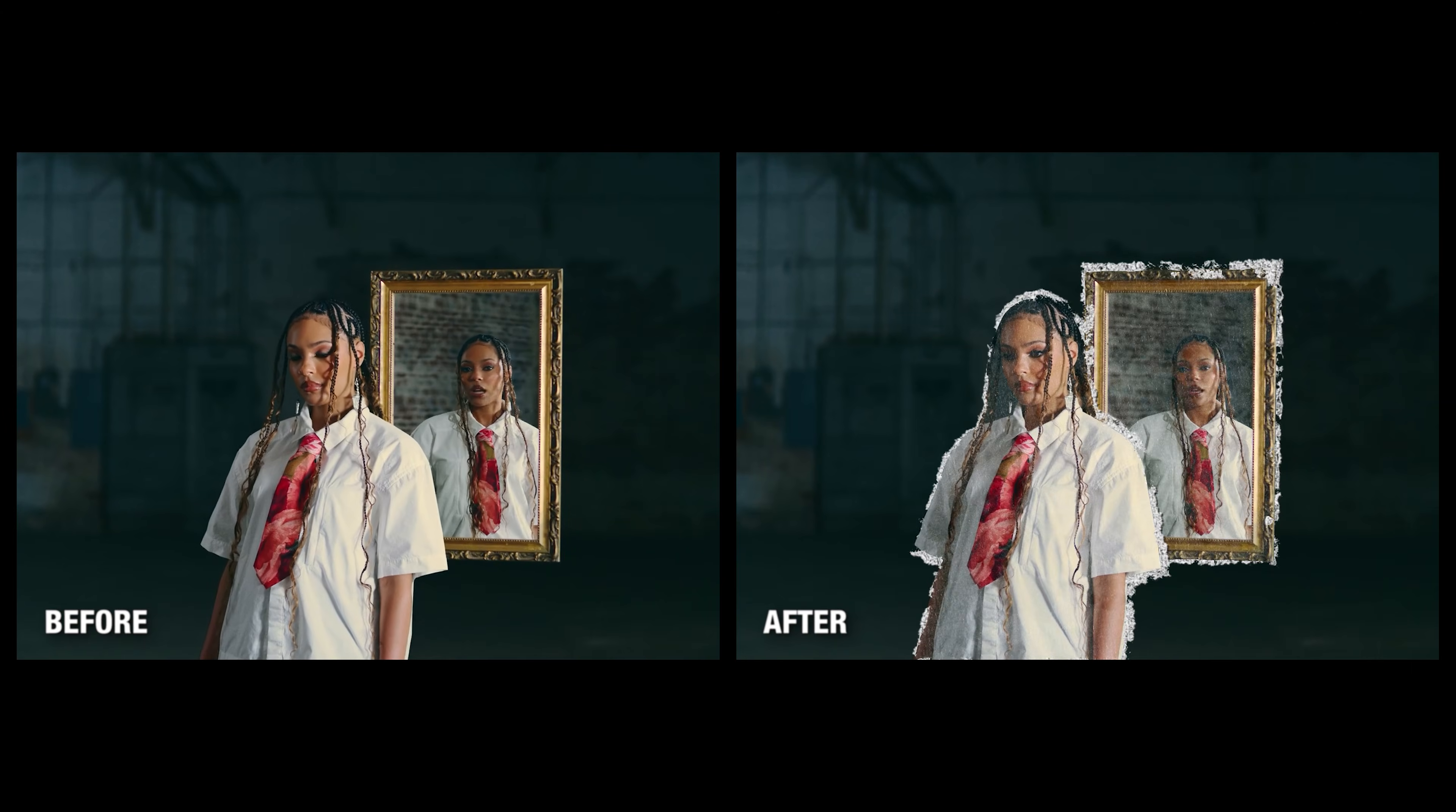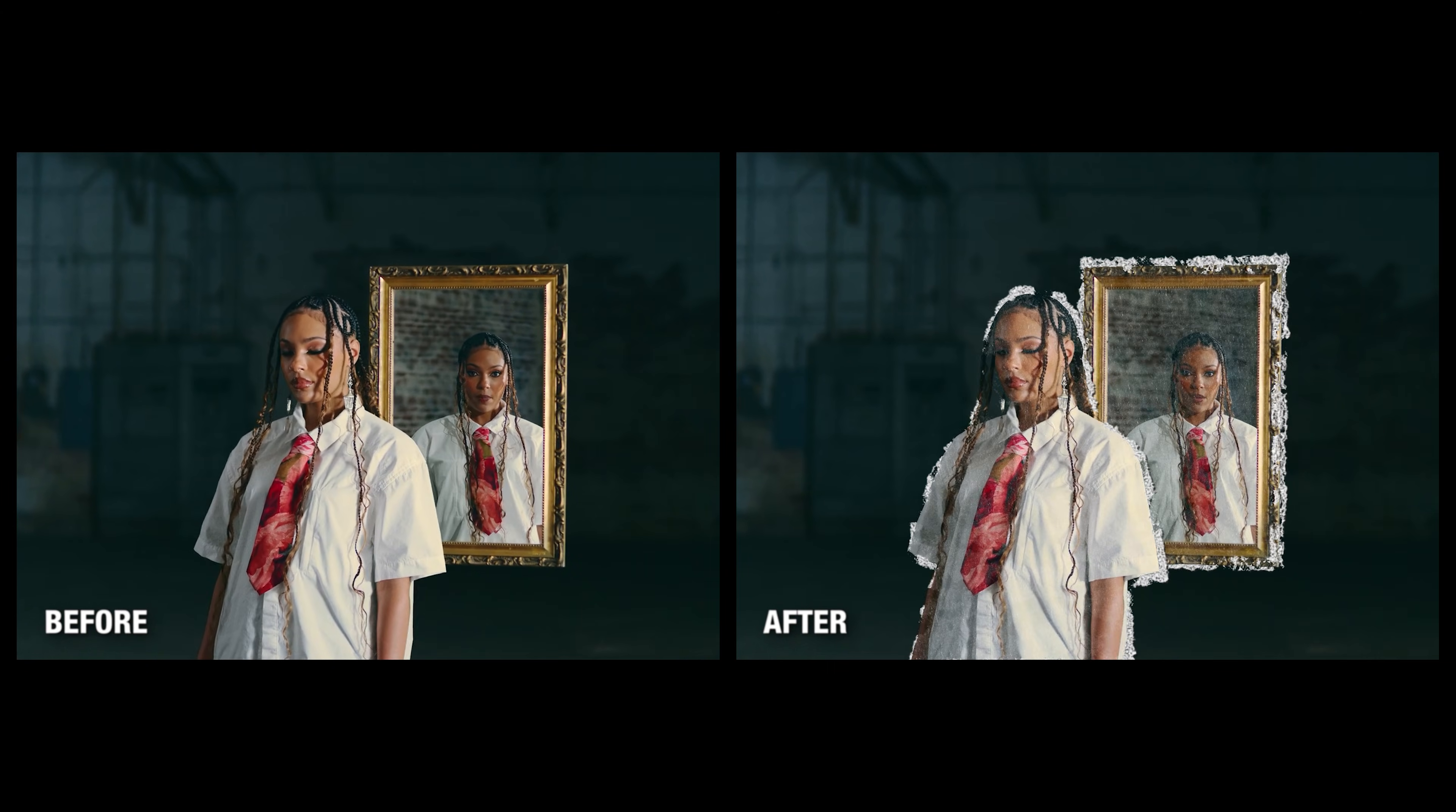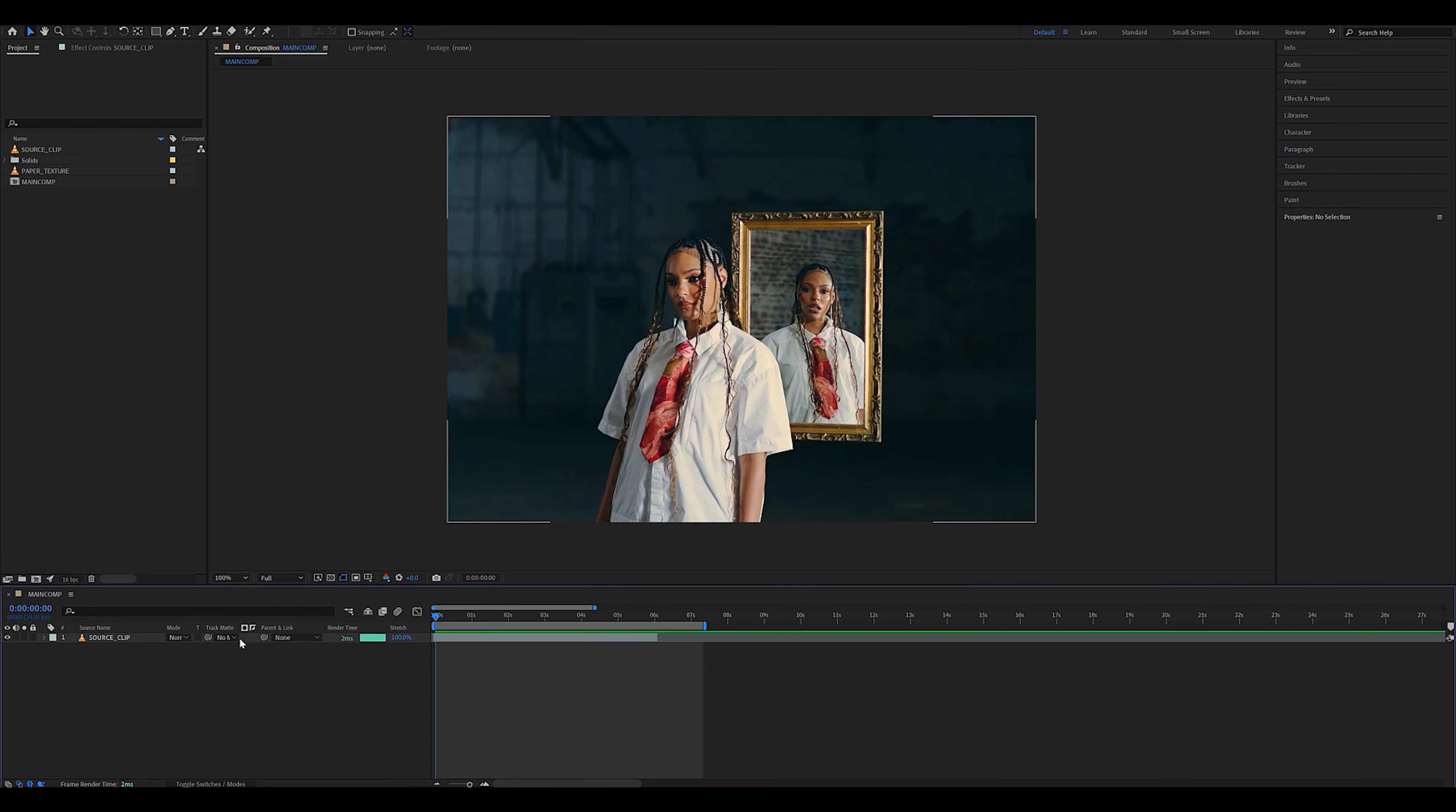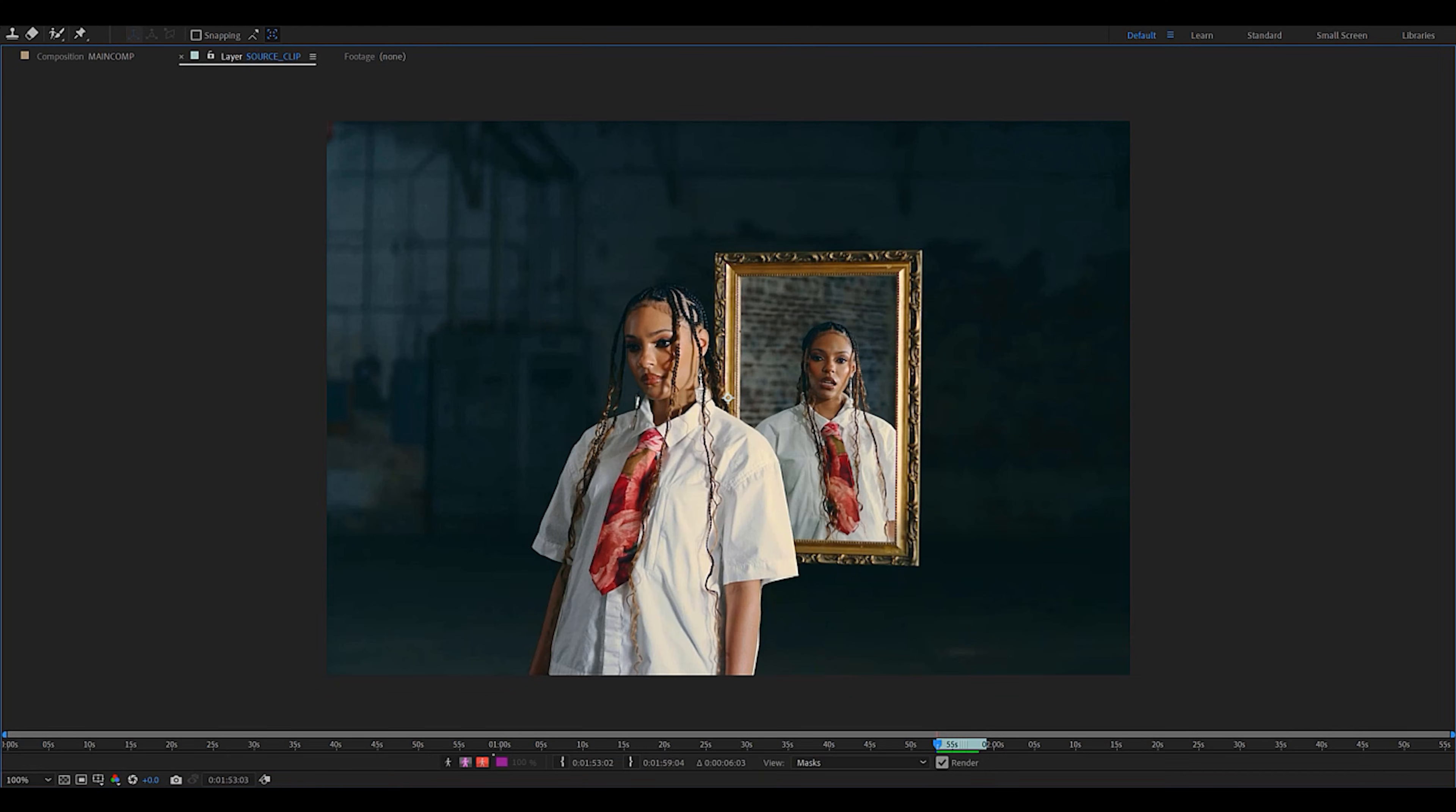This video, I'm going to show you how to get the most realistic paper cutout effect without ever leaving After Effects. First thing you'd want to do is duplicate your clip and roto out your subject.